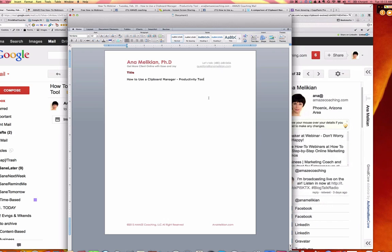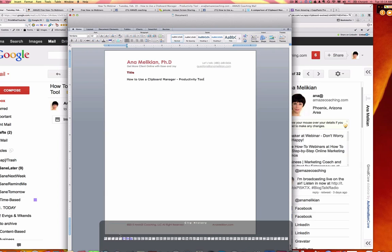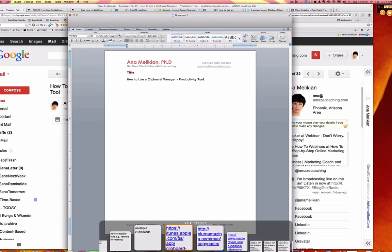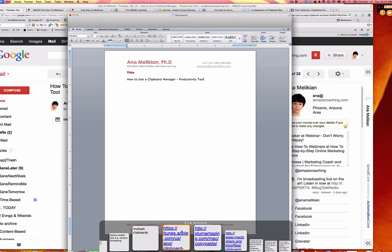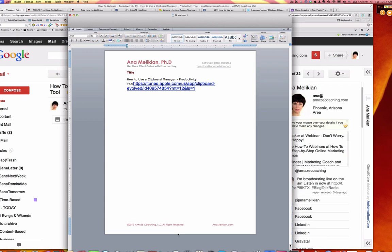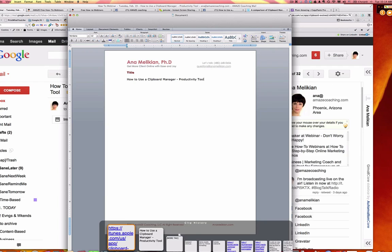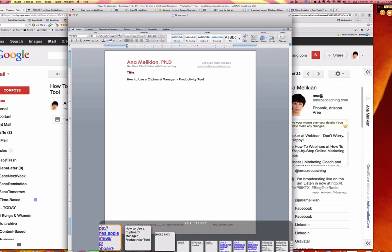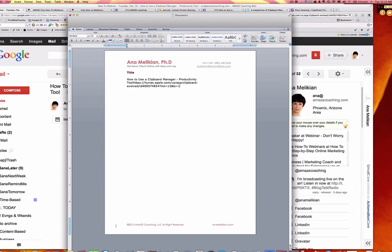I'm also going to show you how to modify clipboards, because sometimes we have content already copied but in a format we don't want. There is the possibility to paste as raw text with no formatting, and even to change the format. So instead of big letters, if I go to my clipboard I can change and put it in raw text, which allows me to have no formatting. That can be very helpful in some cases. I'm also going to give a couple of words about creating shortcuts to make this even faster to use.